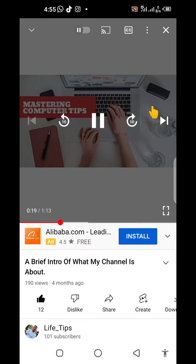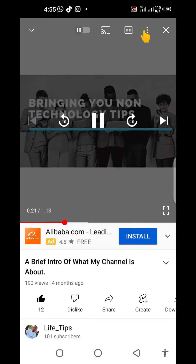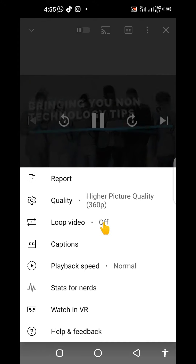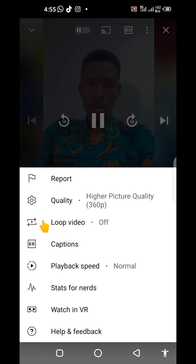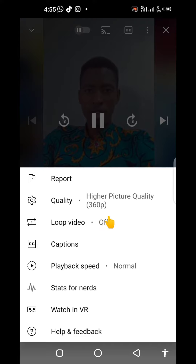You just have to tap on the three dots right here. Then come to this option of 'Loop video' — currently it is off, but when you tap on it, it is going to be enabled and change to on.